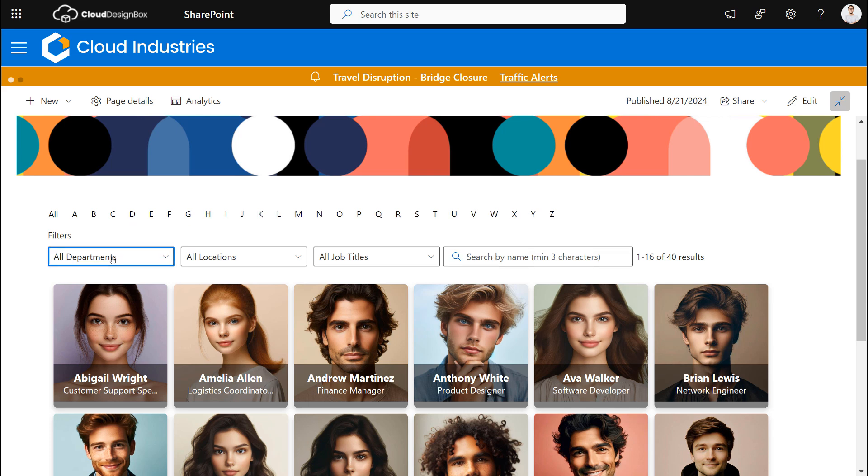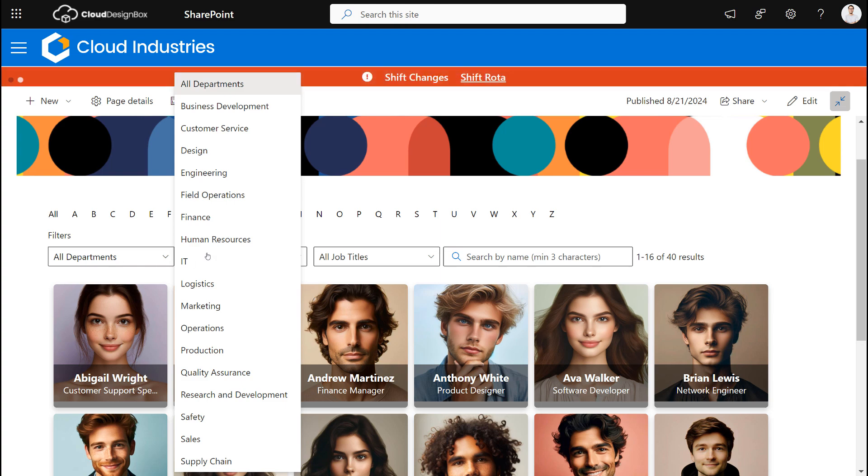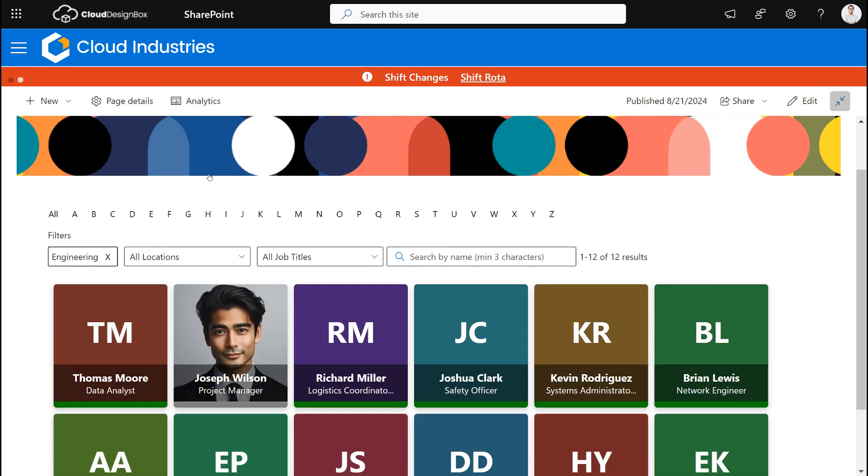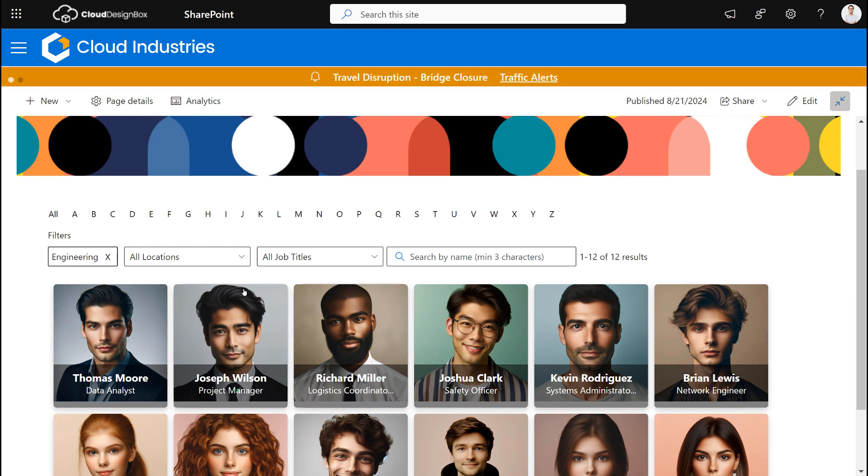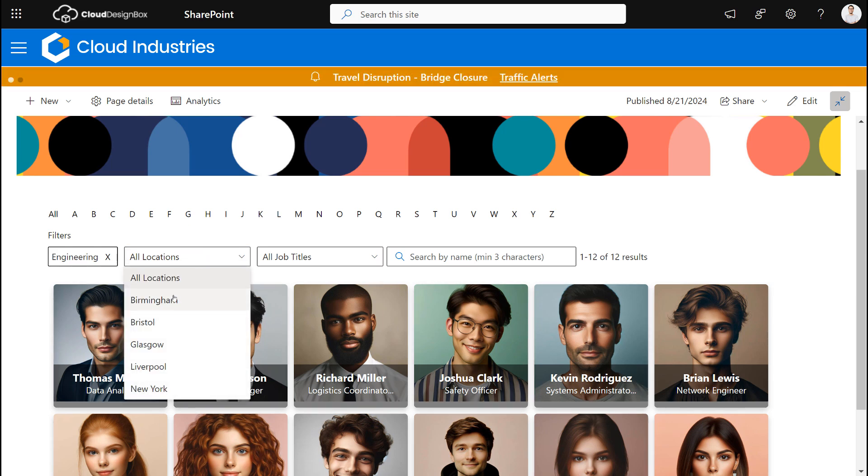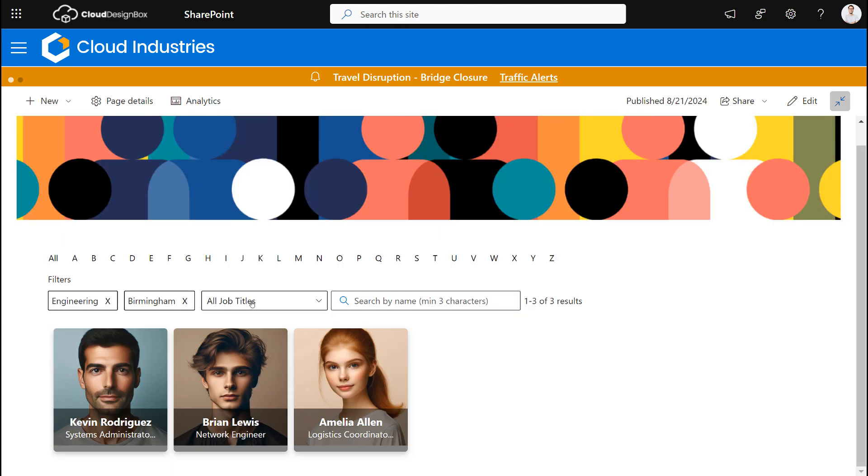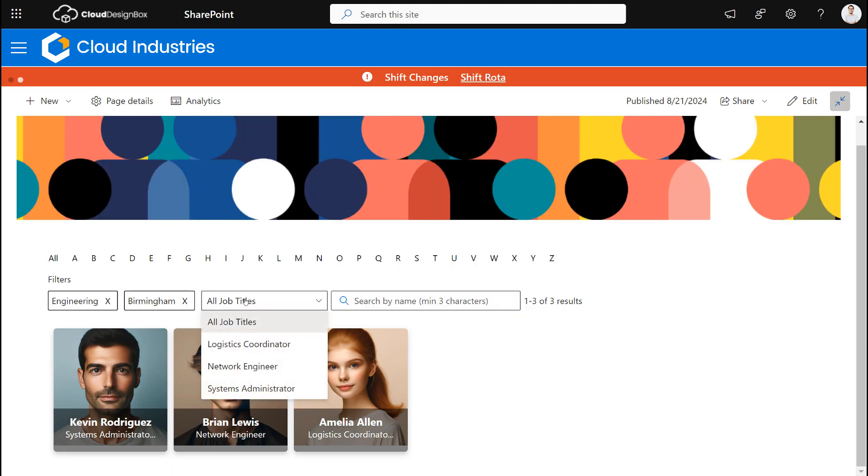So I could pick a particular department, for example the engineering department, and it will only show me people in the engineering department. I can also filter by the location such as Birmingham, and if I needed to I can also filter by their job title as well.